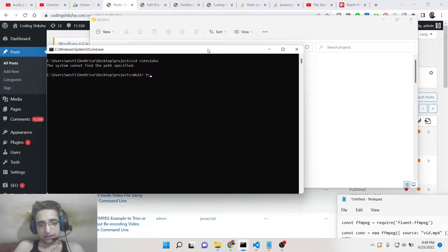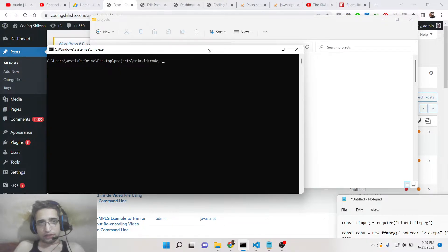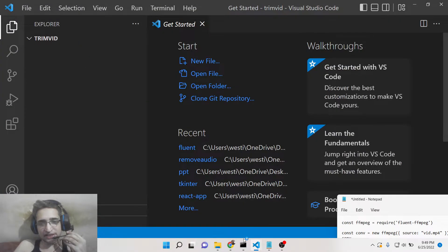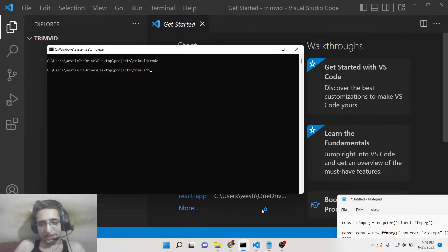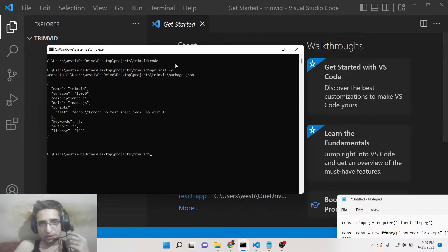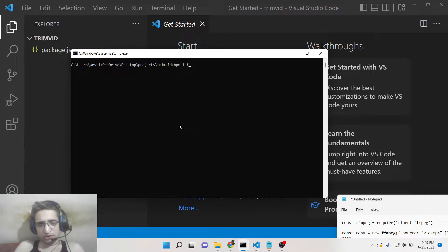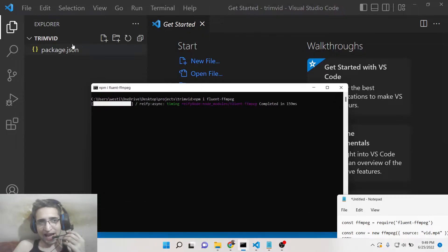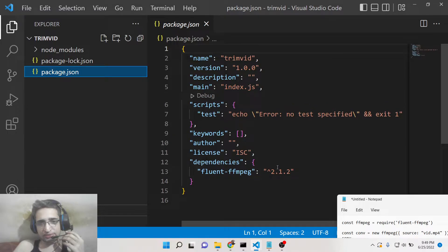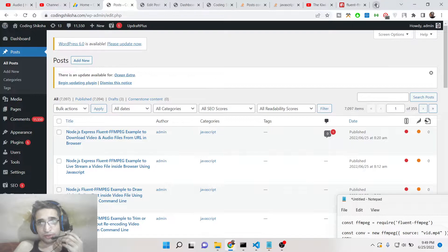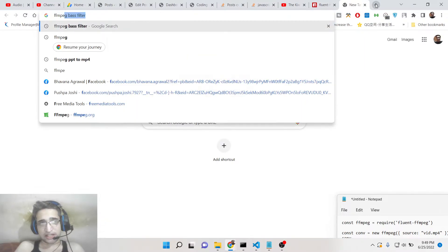I'll make a new directory called 'stream-vid' and open it inside Visual Studio Code. You will see that this folder is currently empty. Now we need to initialize the package.json file. Once the package.json file is created, we simply need to install the fluent-ffmpeg package. After installing, inside the package.json file you will see this dependency listed.